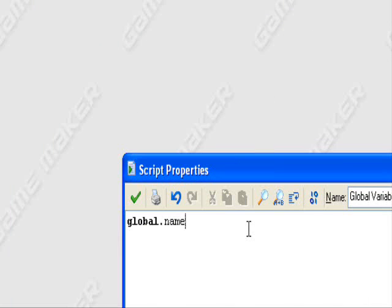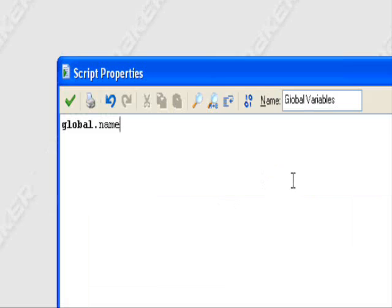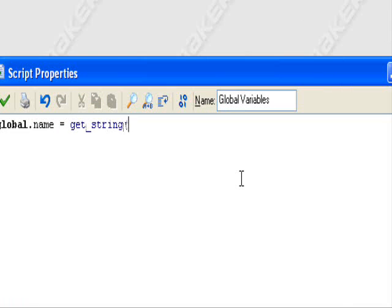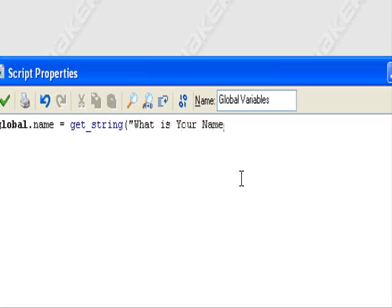So let's create a name. It goes global dot name equals get underscore string. Let's type in what is your name.